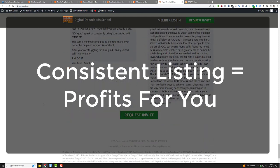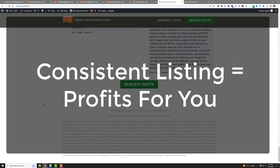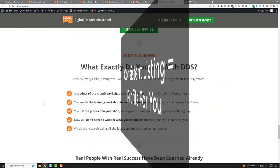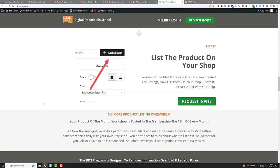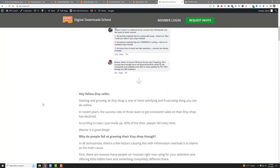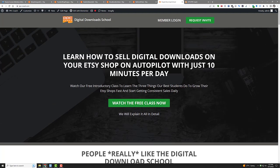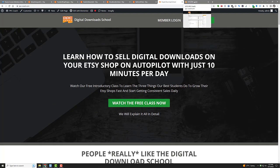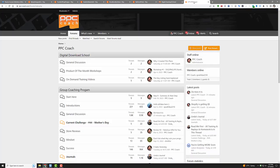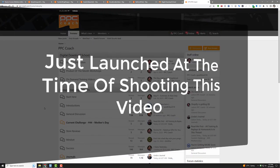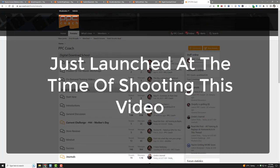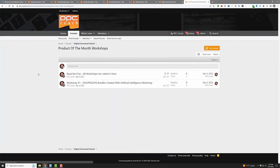All right, so go here to PPC-coach.com. It's right on the front page. You'll see this digital download school. And if you want a little sneak peek here, I'll show you what it looks like. Now we just launched into our—our other membership is down below—but here it is. Here's a product of the month workshop.